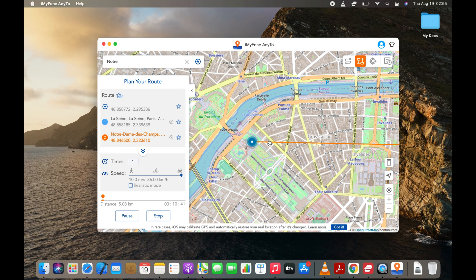As you can see, the location marker is moving. That means my location is changing in real-time.